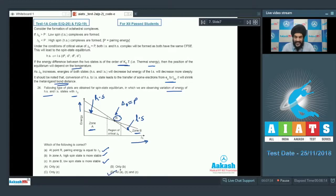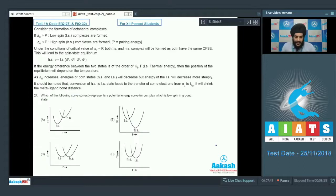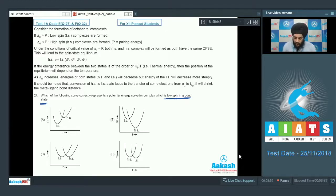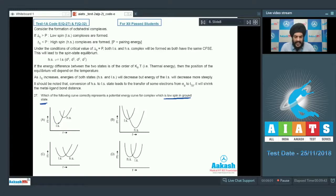Question 27 asks which curve correctly represents the potential energy curve for a complex that is low spin in the ground state. If the low spin complex is more stable in the ground state, it should have lesser energy than the high spin complex. Regarding the metal-ligand bond distance r, in low spin complexes the bond distance is lesser, so at smaller values of r the LS graph should show lesser energy than the HS graph. The correct answer is option A.